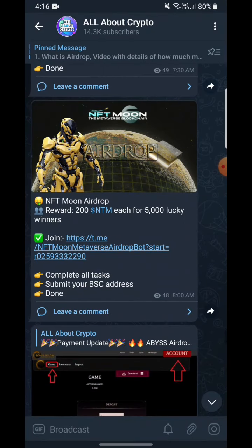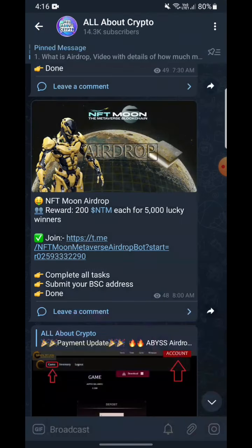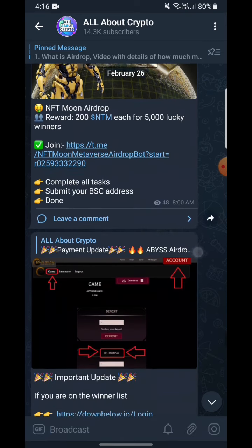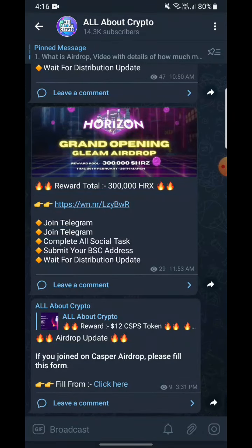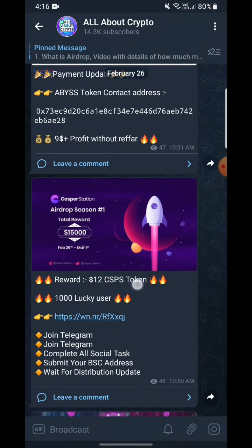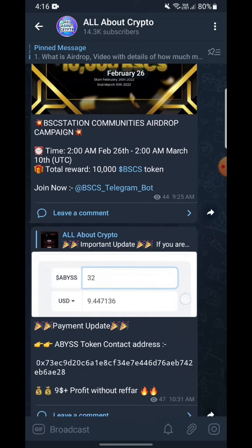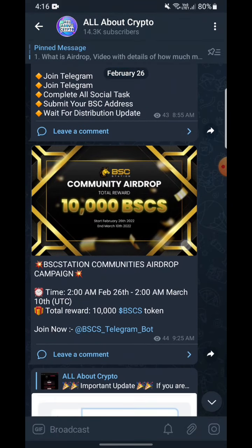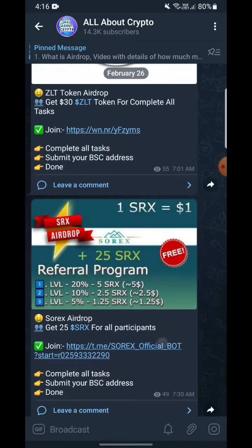Here is my Telegram channel, all about cryptos. Here you can see you can simply join to join these airdrops — the link will be in the video description. For example, the reward here is 12 CSPS tokens for 1000 lucky users.